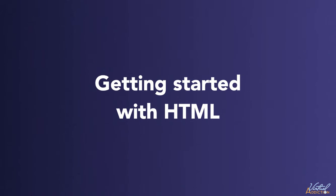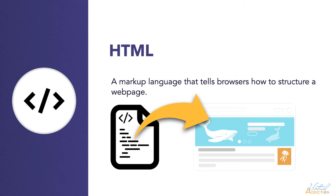As we've discussed, HTML is not a programming language. It is a markup language that tells browsers how to structure the web pages you visit. It can be as complicated or as simple as the web developer wants it to be.